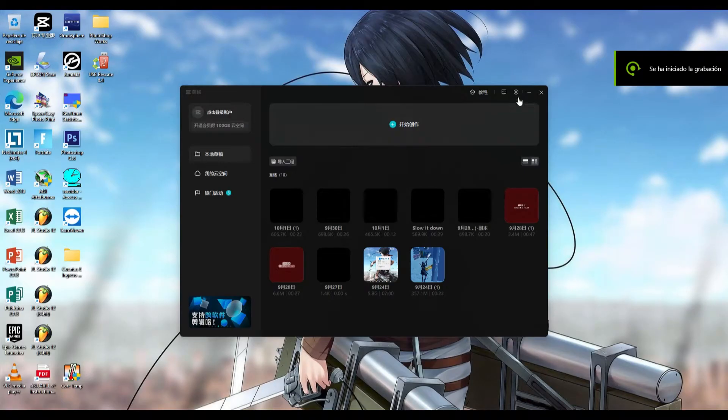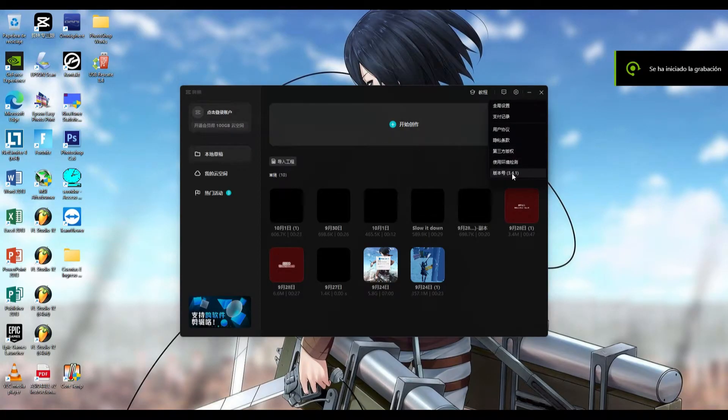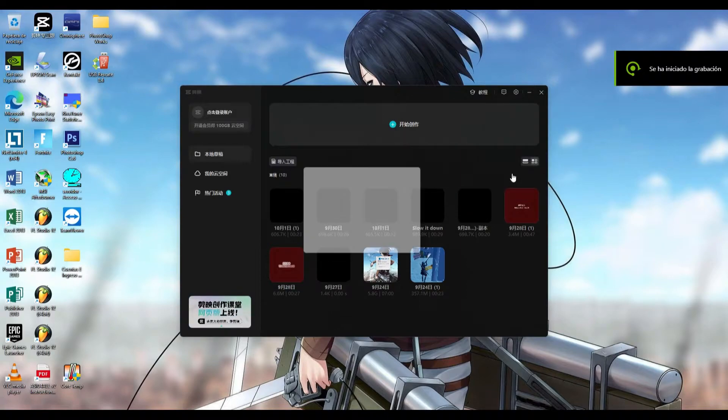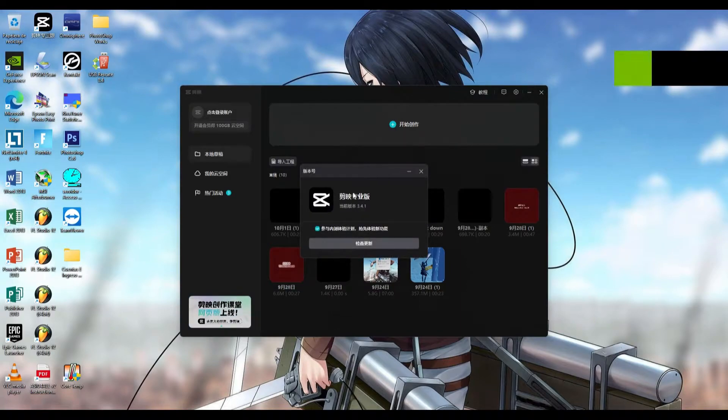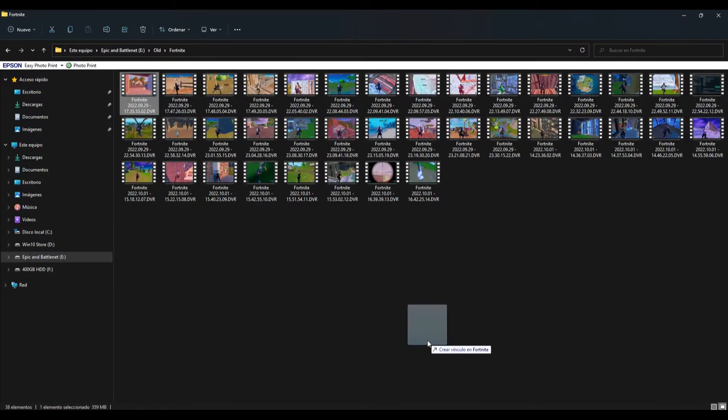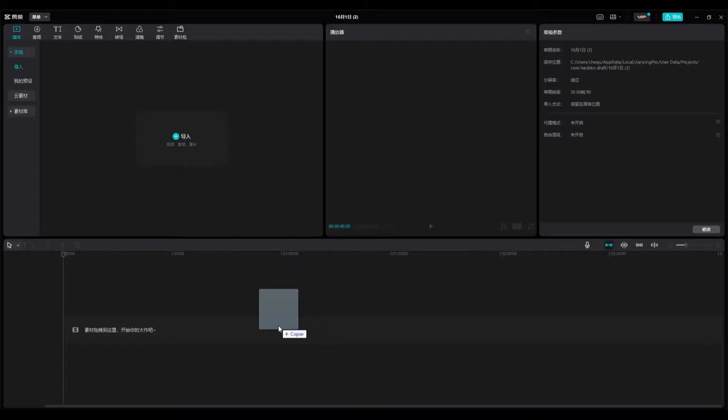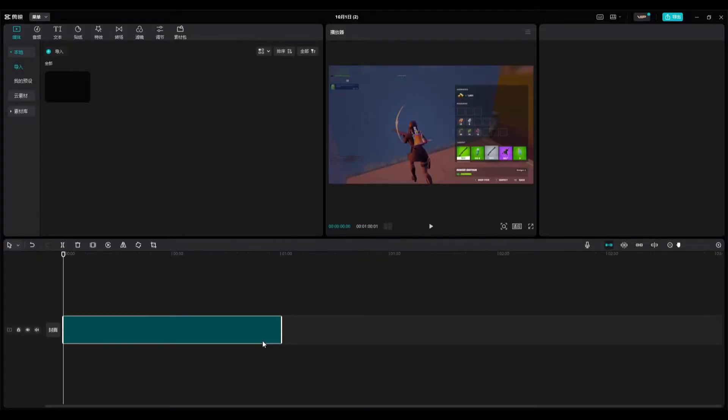Hey guys, welcome back to my channel, it's Mr. EZQ here. Today we are going to be working on Yaing Pro version 3.4.1 and I'm just going to load up a quick clip of Fortnite because it's not really something that I need to have a project loaded up on.